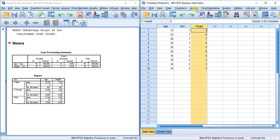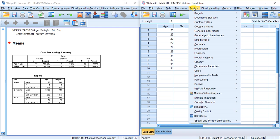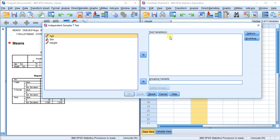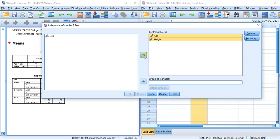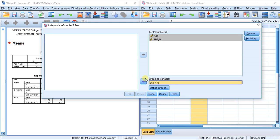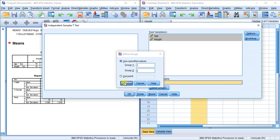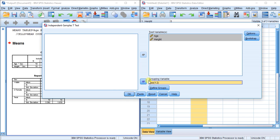Let's go ahead and do an independent samples t-test. I'm putting the dependent variables in the test variables box, sex in the grouping variable box, and defining groups. Group one is one, group two is two. I'll hit continue.